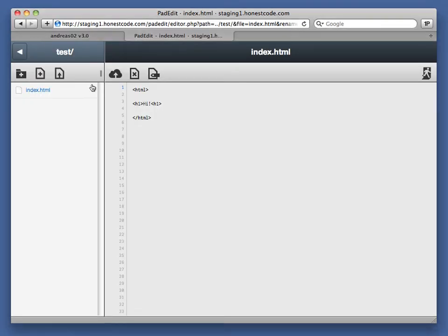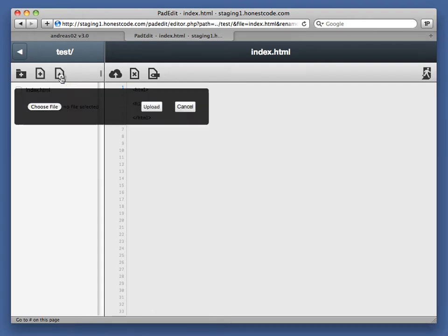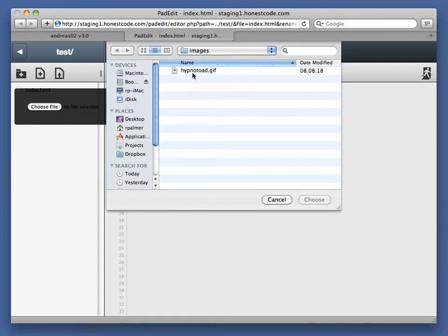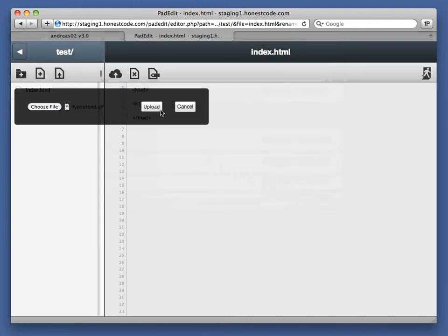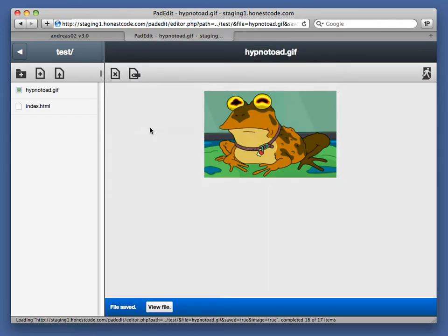You can upload images or you can upload other files to the server if you want to just by choosing them from your hard disk and uploading them. So, oh, there. All hail the Hypnotoad.